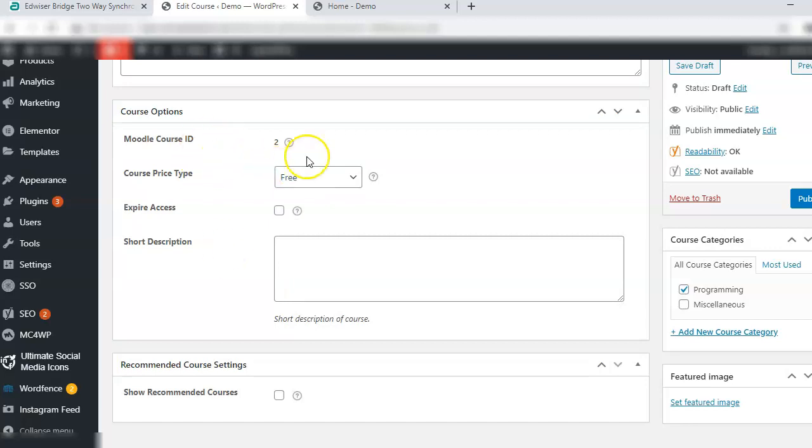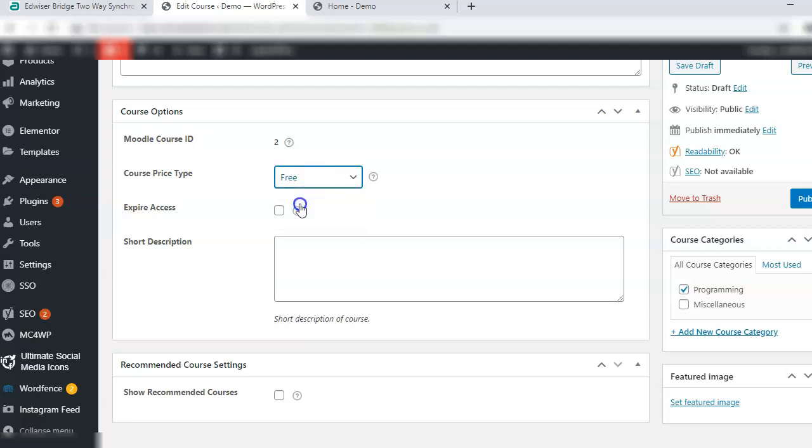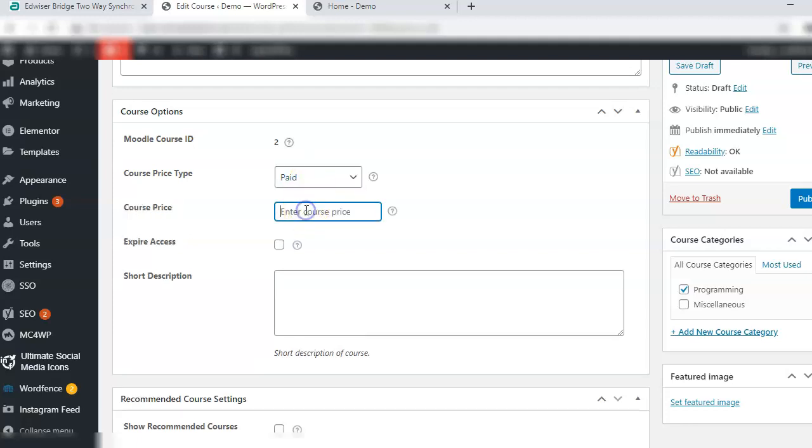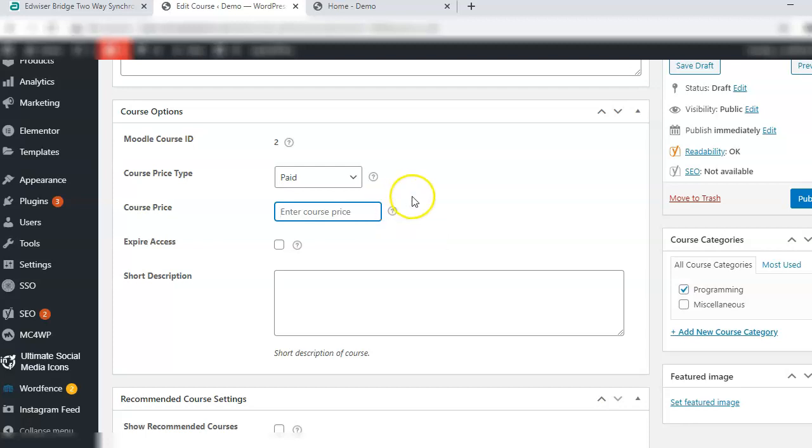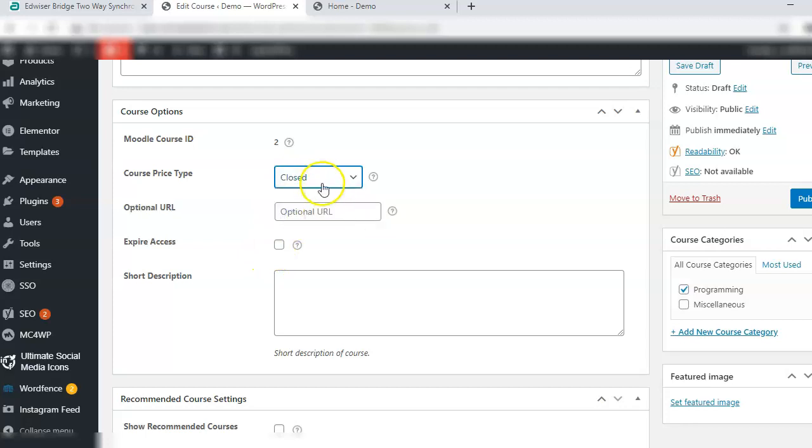Now here you see that there is a course price type. Here you get three options: free, paid or closed. When you choose paid, you will have to enter the course price in the currency that has been defined. When you choose closed, that means there is an optional URL. This URL has to be the URL of the product. If you use the premium extension of WooCommerce integration, then automatically when you synchronize you will be able to create products out of the courses, so you can enter that URL here.